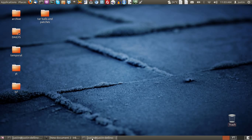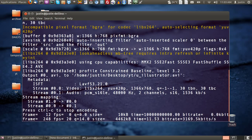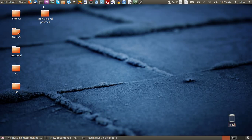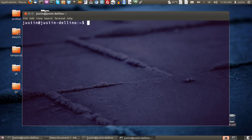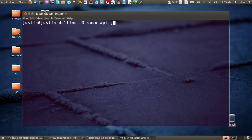It's called Inkscape and it's got a lot of features to it. If you don't already have it installed, the best way to install it is through the terminal. So open up a terminal first and type in sudo apt-get install Inkscape.